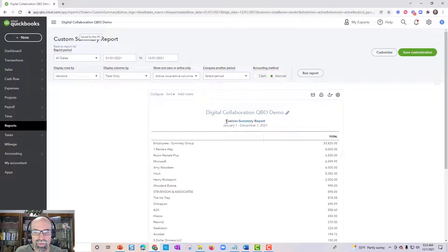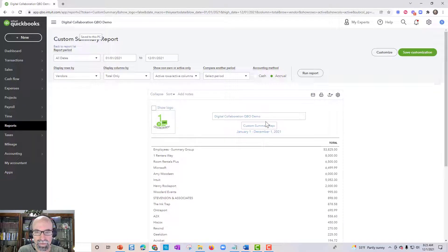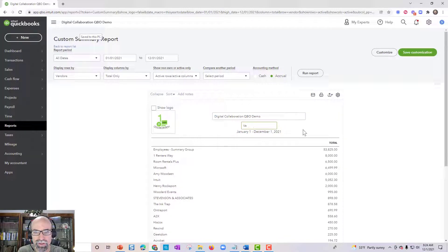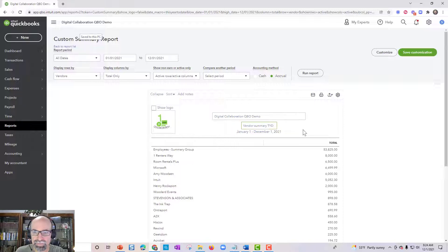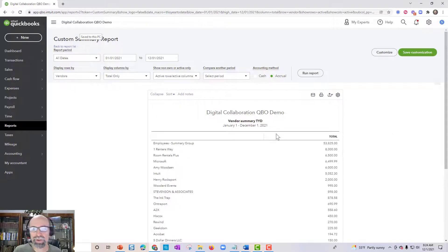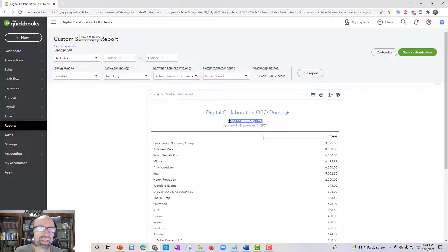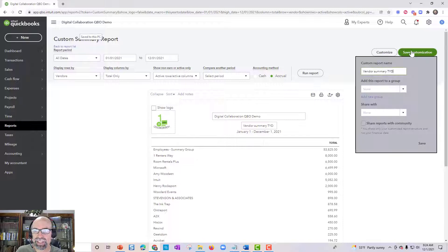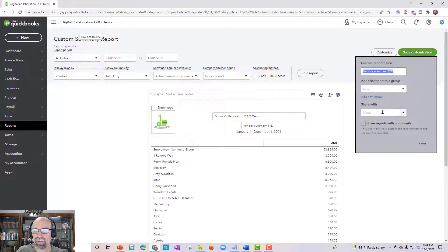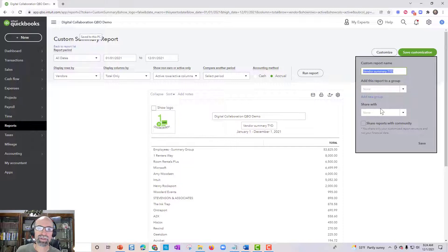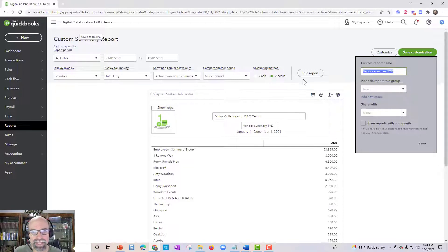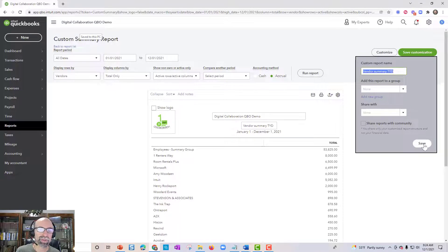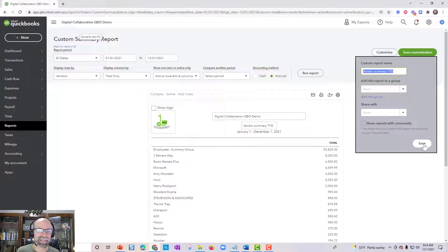And you might want to come up here and change the name like vendor summary this year to date. So the trick is if you change the title of the report before you hit save customizations, that will be built in here. And of course, once you've got this report exactly how you want it with the correct dates, the accounting method, cash or accrual, save that report so you could reuse it again and again. So that's my take.